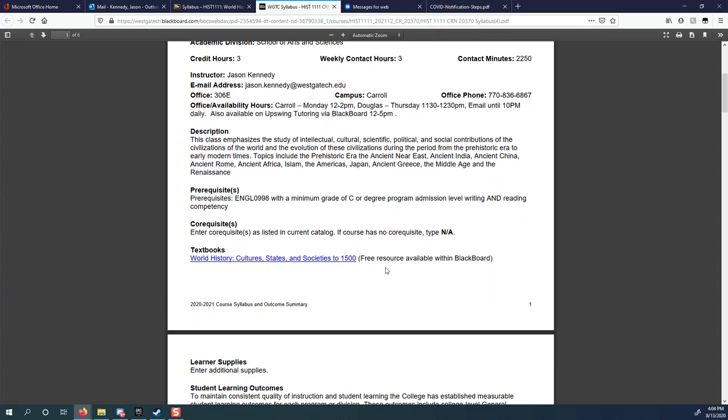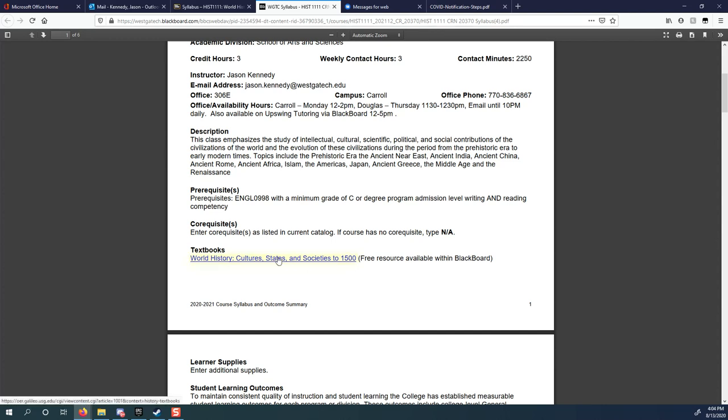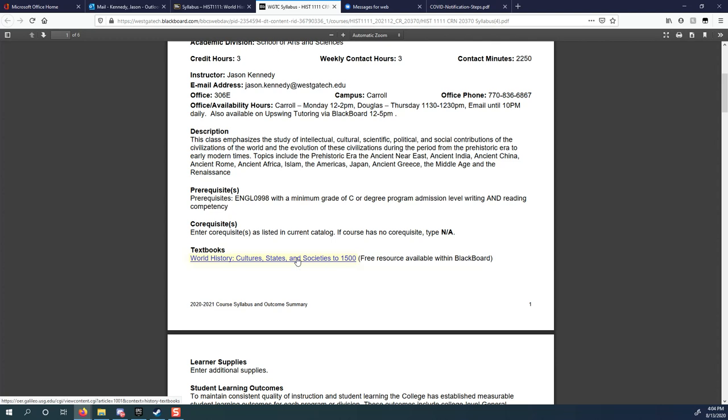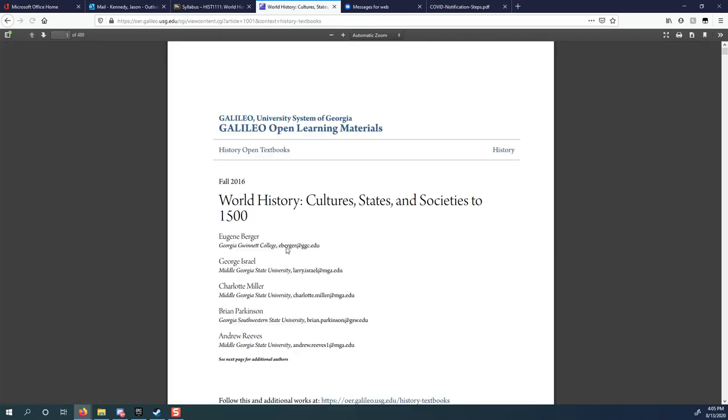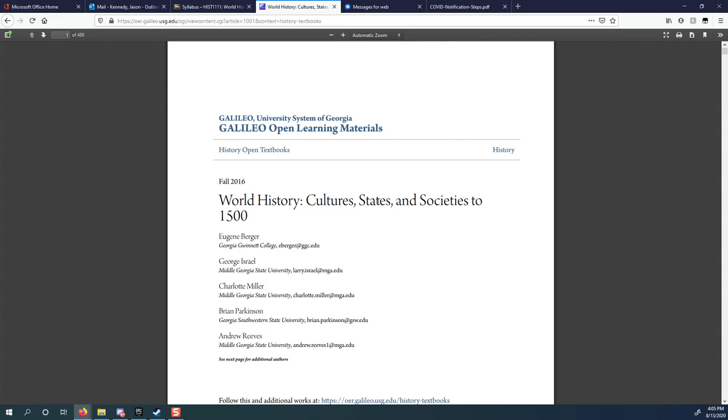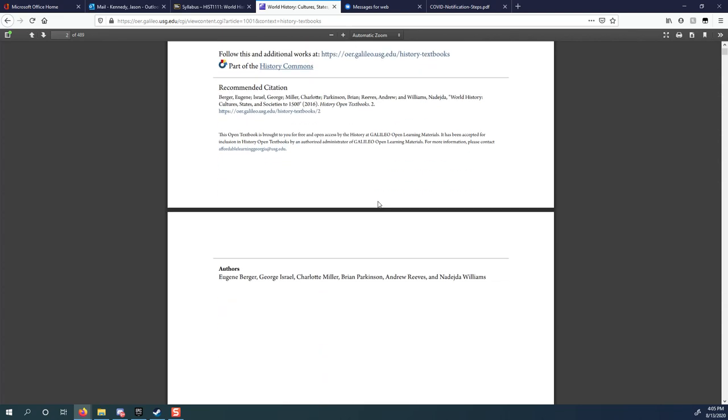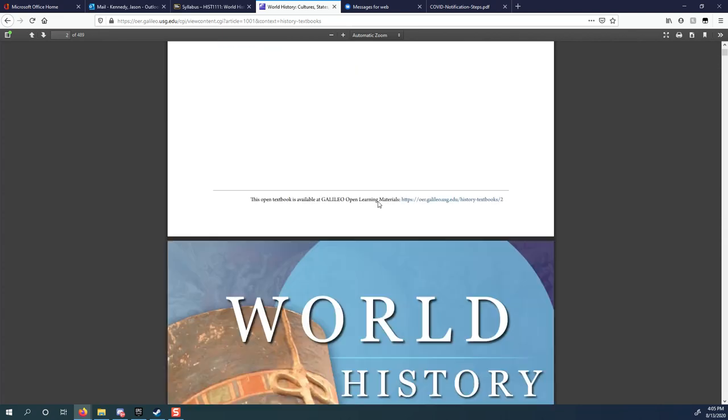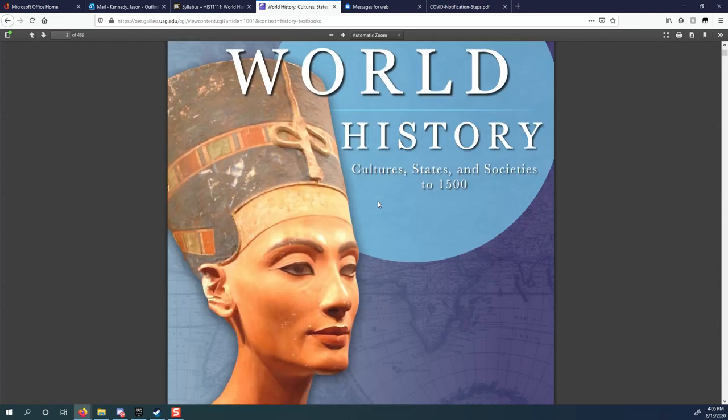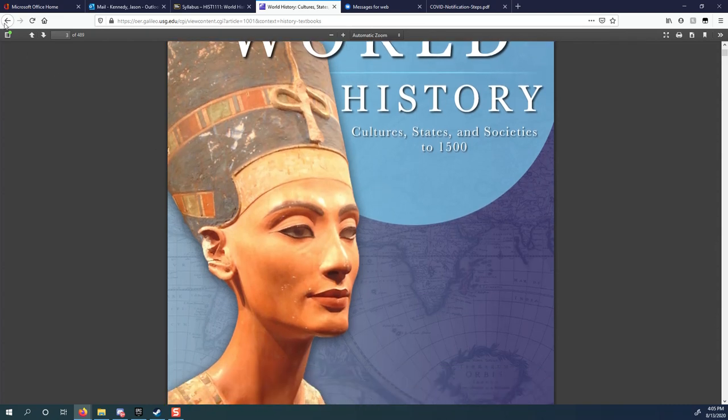The textbook for this class is completely free. On the syllabus here, this says World History, Culture, States, and Societies to 1500. If I click on this, it will open up our textbook. Now, it does take a second because it's a pretty big file. And my internet isn't great today. But here you go. You can see World History, Culture, States, and Societies to 1500. It's an actual textbook, completely free to you, not going to make you buy a thing.